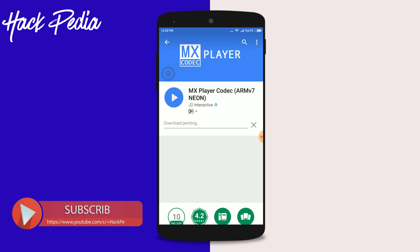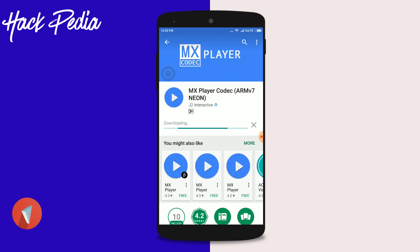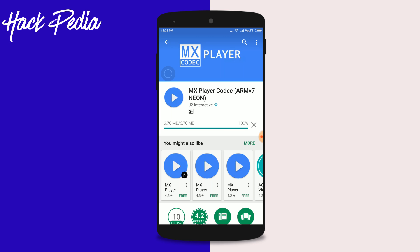It won't appear as a standalone app after installation because it's just a codec — it exists purely as a codec for MX Player to use.